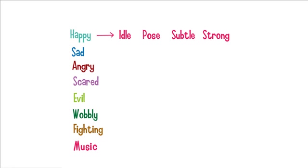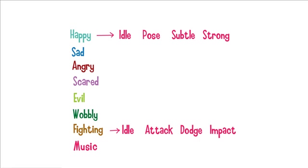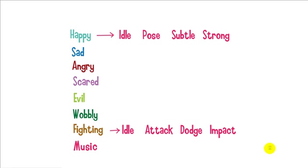It gets a little different when we get down to fighting. Fighting, instead of calling poses, subtles and strongs, we've got attacks, dodges and impacts. I'd encourage you to go and look at the case study for fighting to work out how that goes. Anyway, let's head over to MovieZoo and I'll explain how we go about character animation.